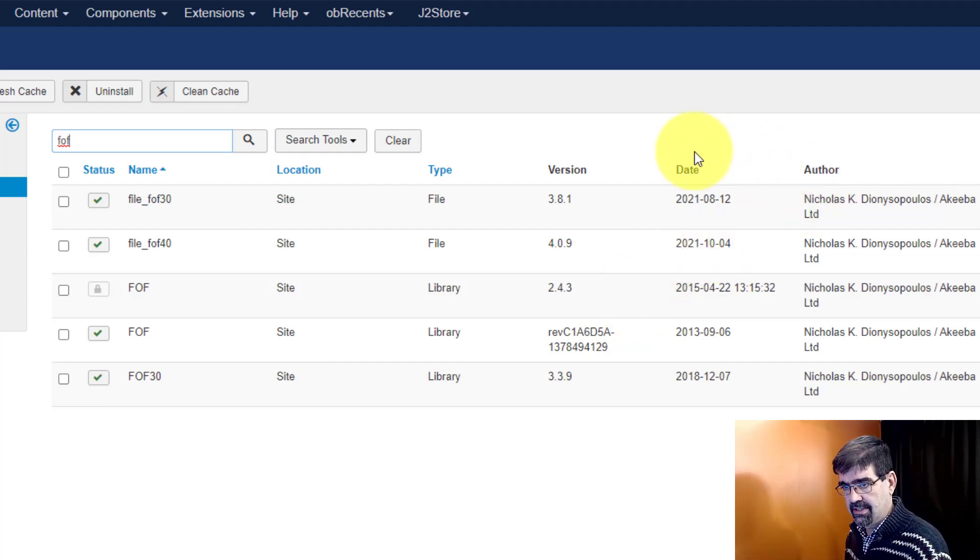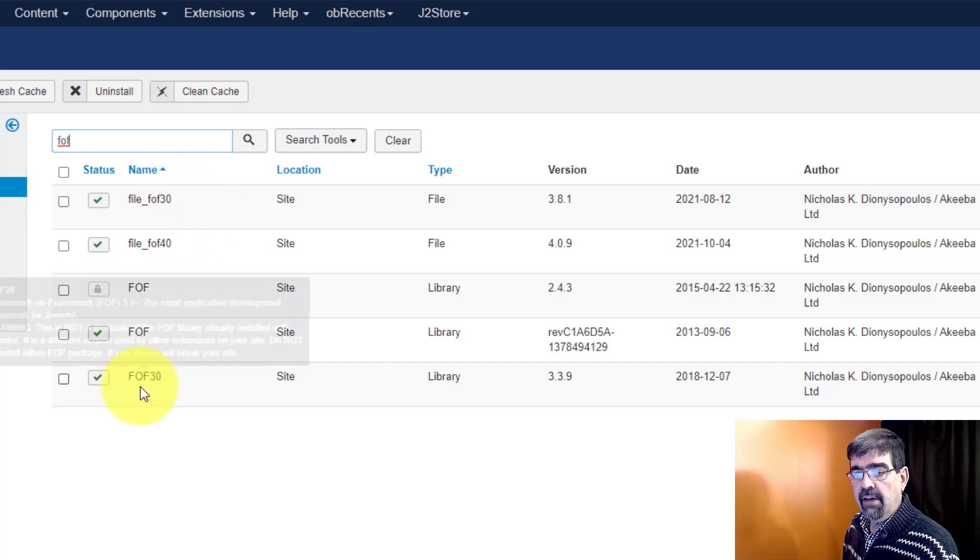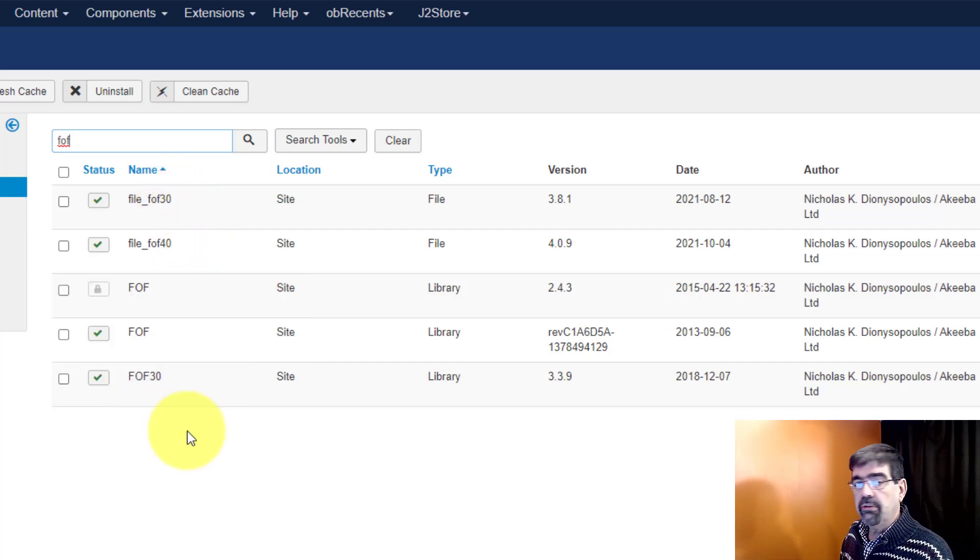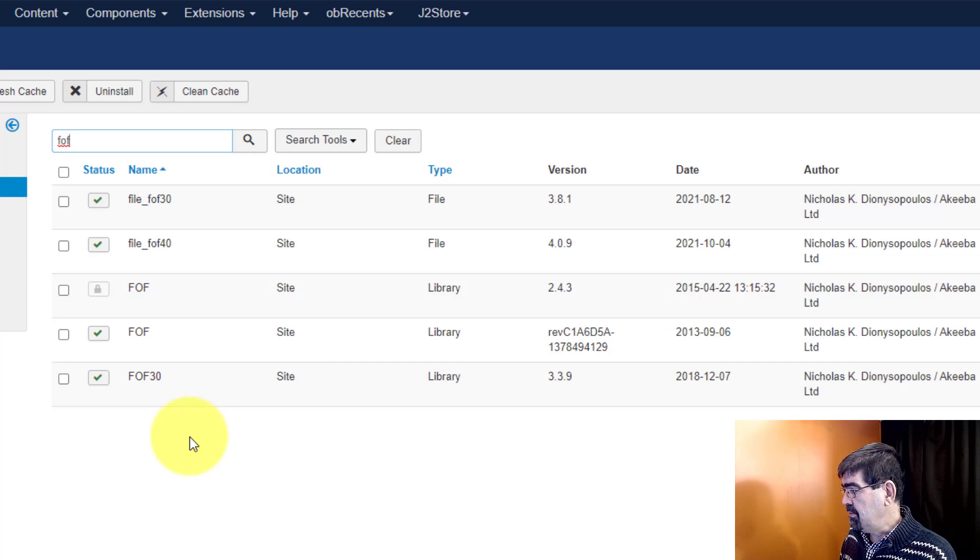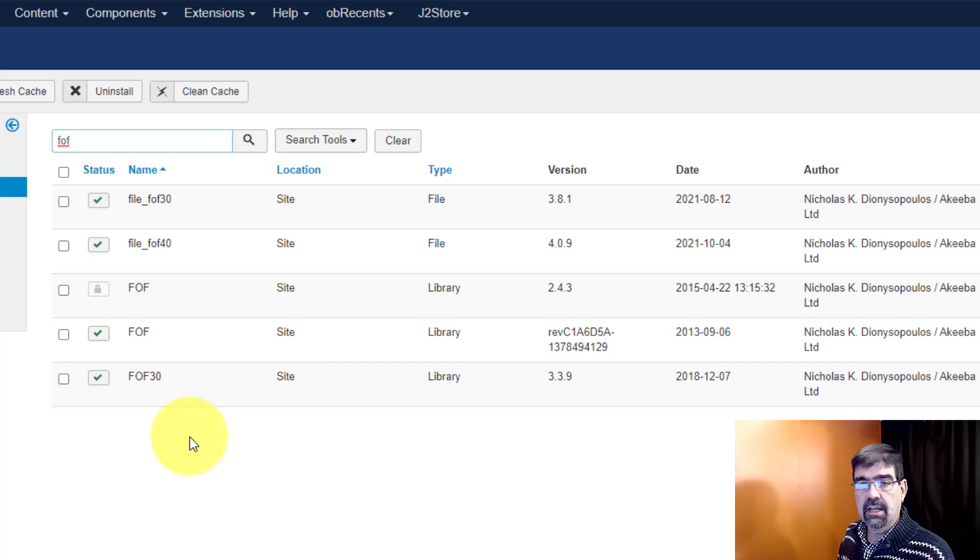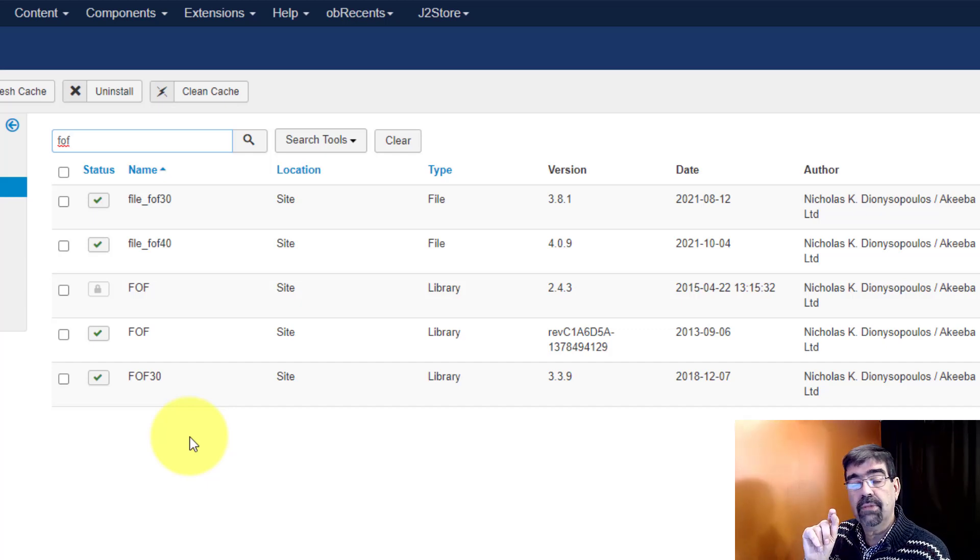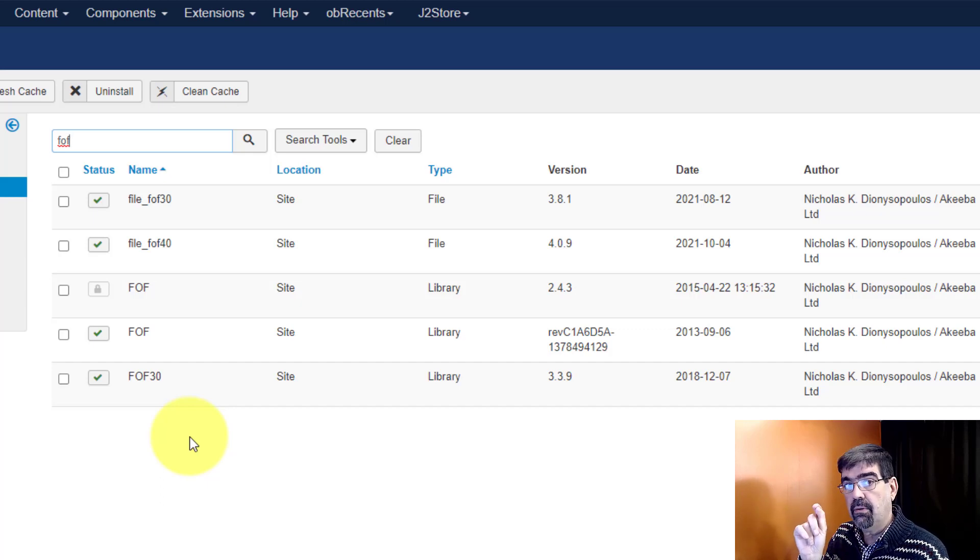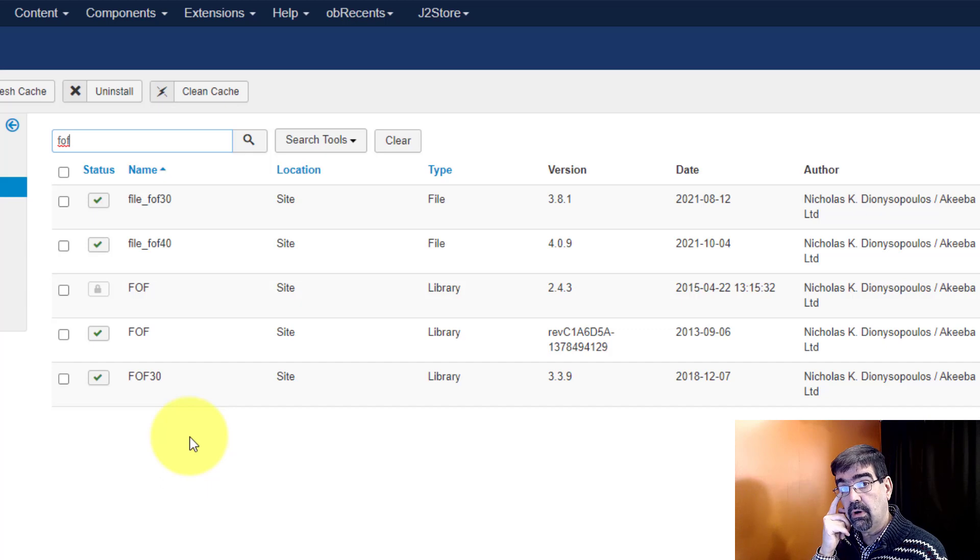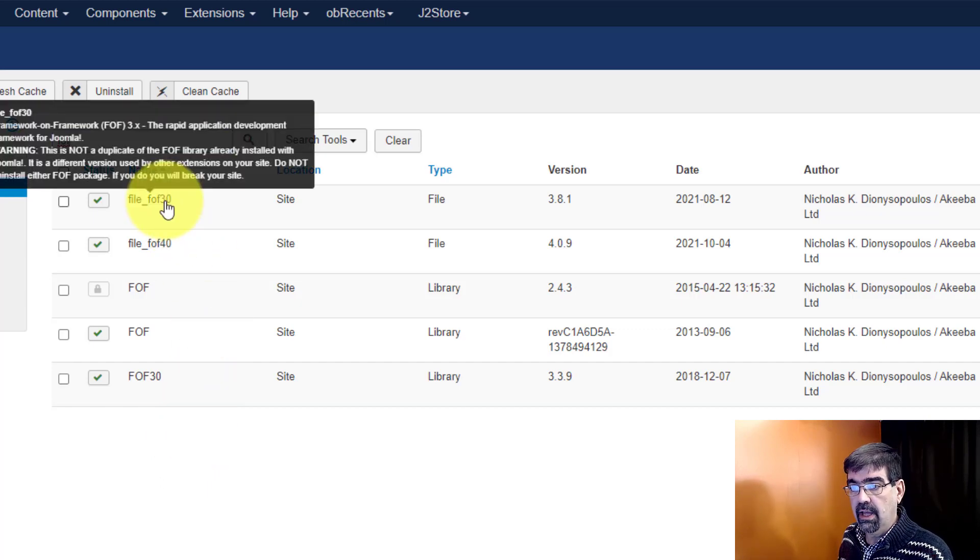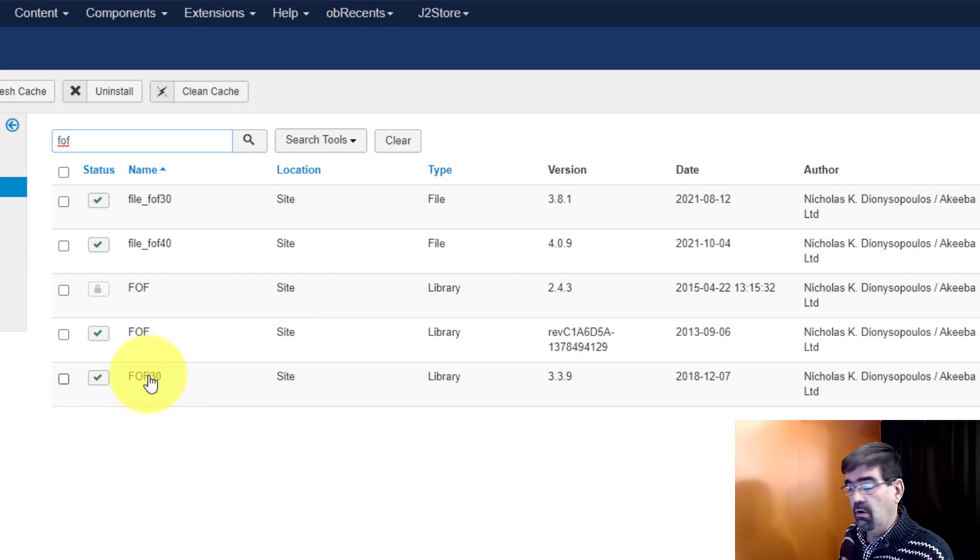Alright so Nick says as far as file FOF 30, you do not need those unless you're using an Akiba extension that was released before March 2nd, 2021. So if you have not updated, if you have an extension from Akiba and you've not updated it to the latest version after March 2nd 2021, you do need file FOF 30.